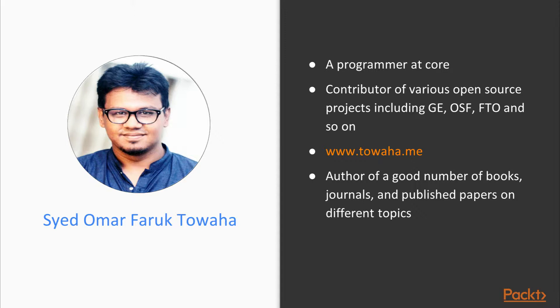Just like you, he's self-taught and much aware of the difficulties, due to which this course has been designed in such a way that he would have liked if one existed while learning Rust language. He's a contributor of various open source projects, such as GE, OSF, FTO, and so on.